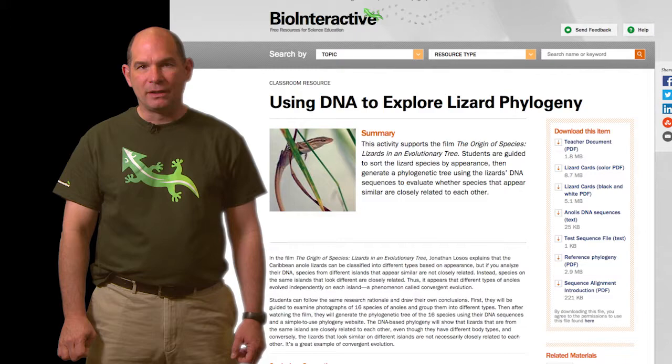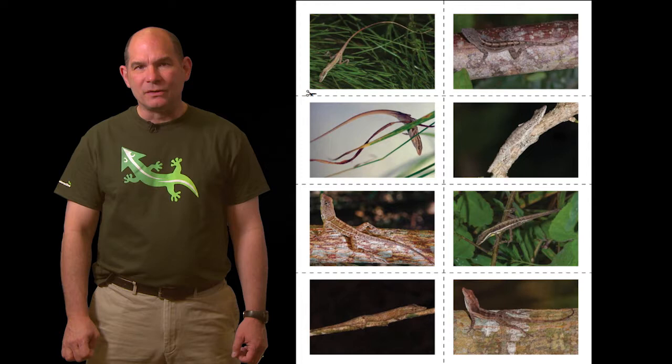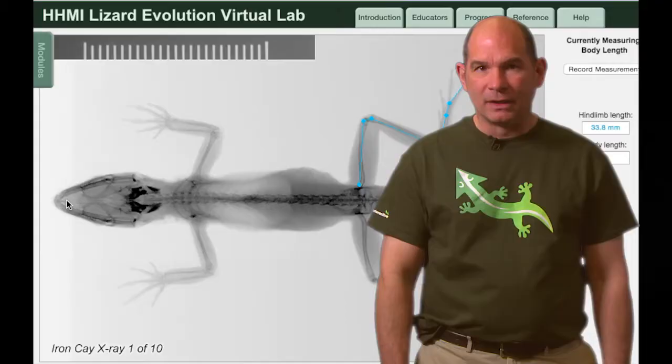The first activity is called Using DNA to Explore Lizard Phylogeny. Students group lizards based on appearance using cards and then use genetic analysis to modify their claims.